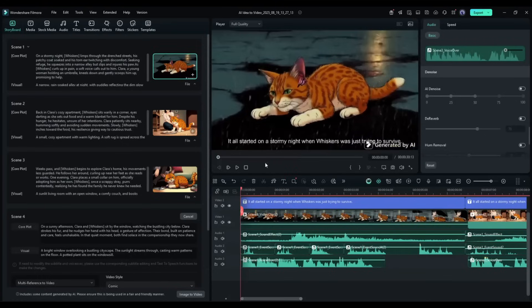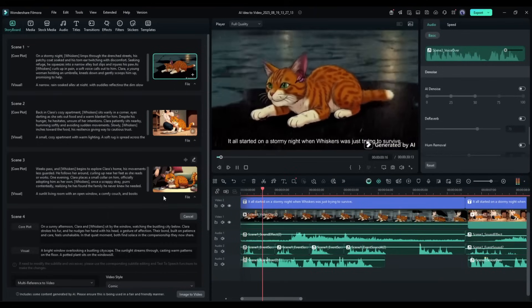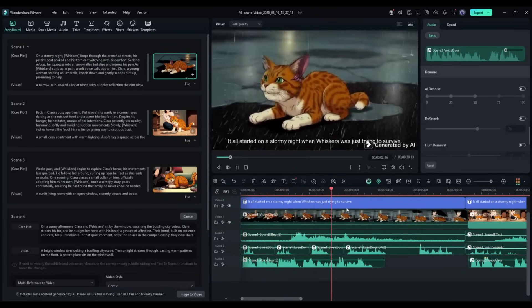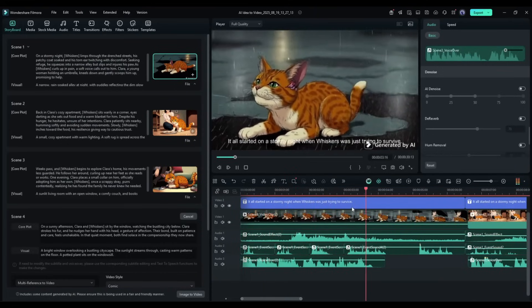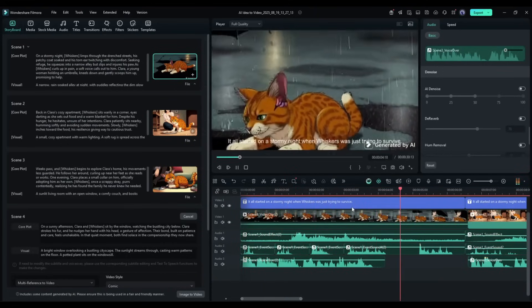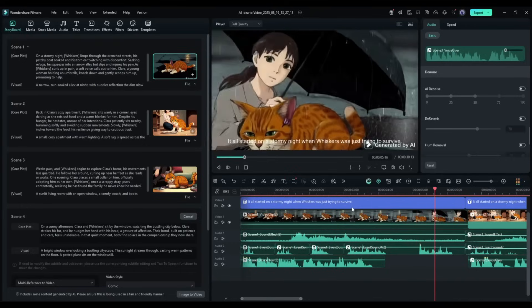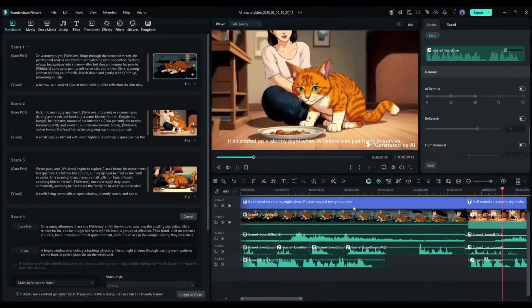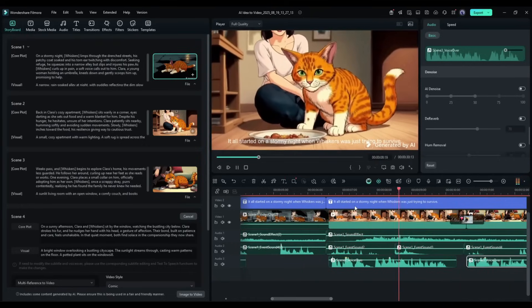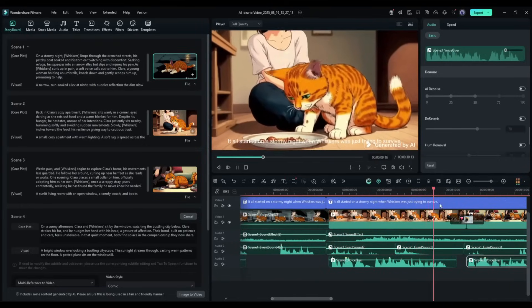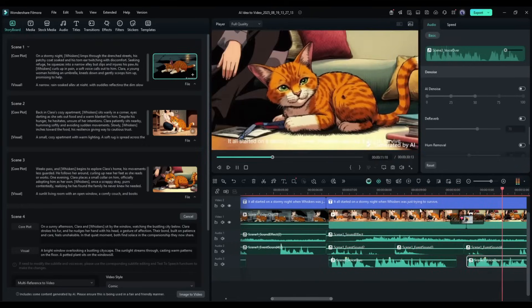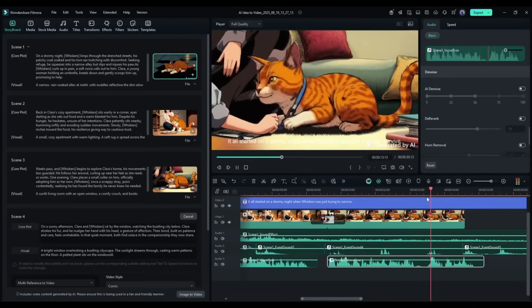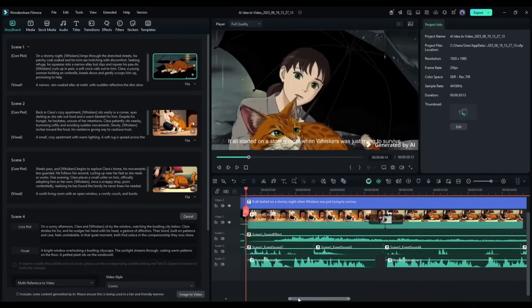Let's have a look at the video. It all started on a stormy night when Whiskers was just trying to survive. Back at Clara's place, Whiskers wasn't sure if he could trust her just yet. Over time, Whiskers found himself feeling at home. This is quite a good video.